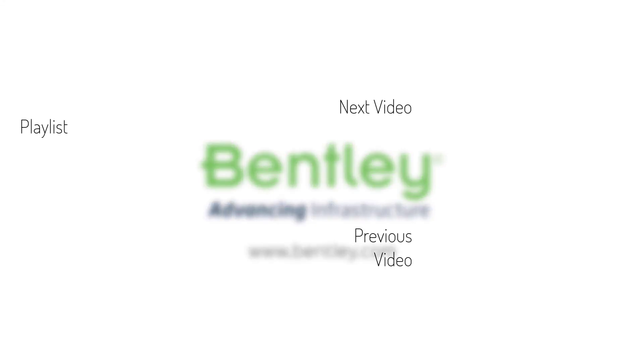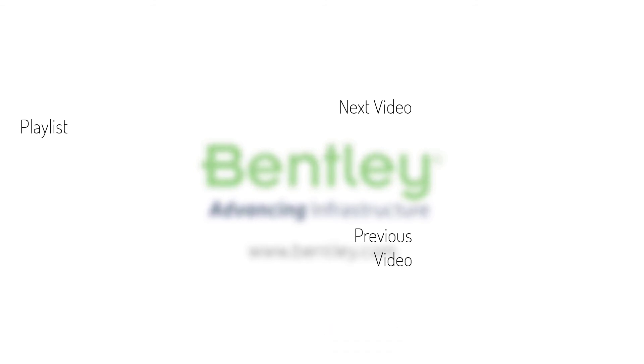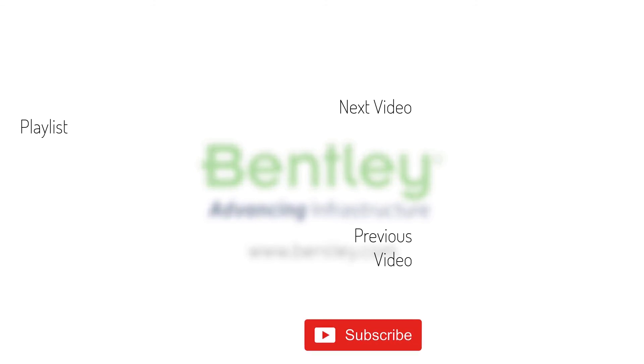If you found this video helpful please give it a like. If you want to see more such series consider subscribing to our channel. Thank you and see you next time.